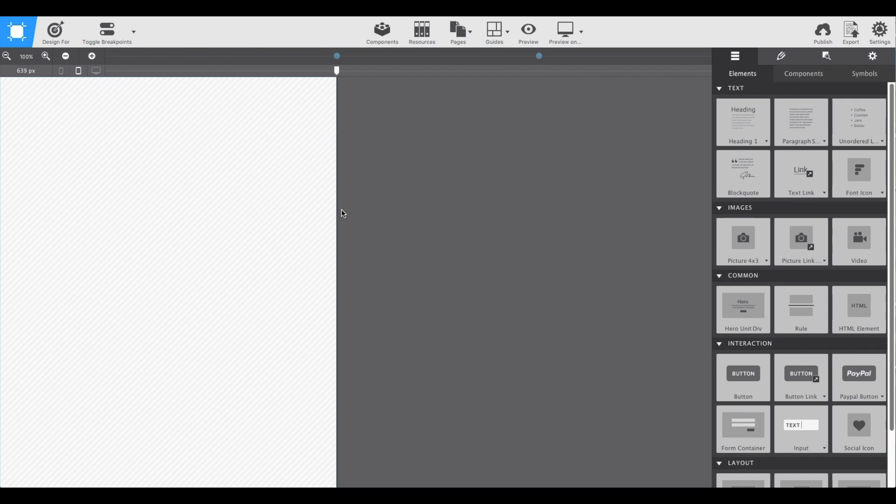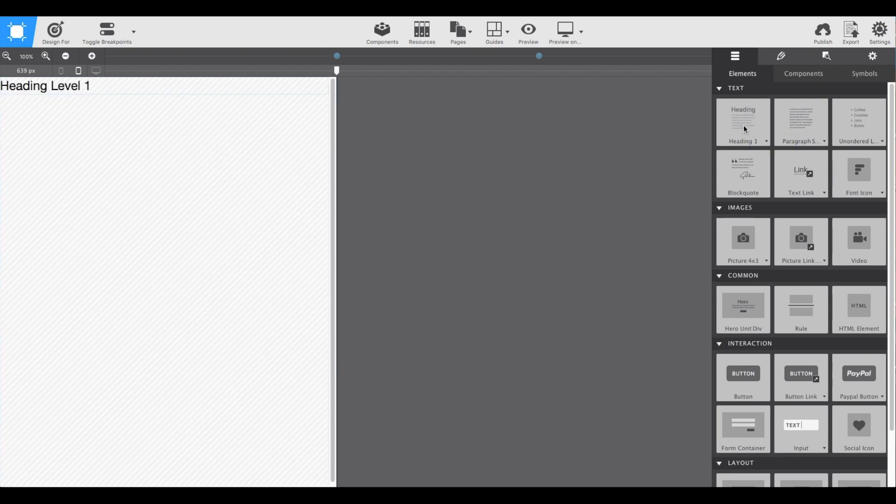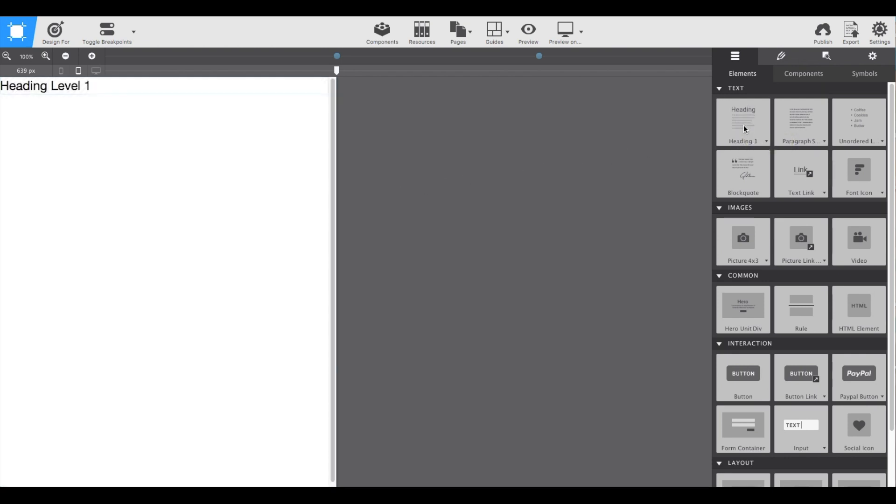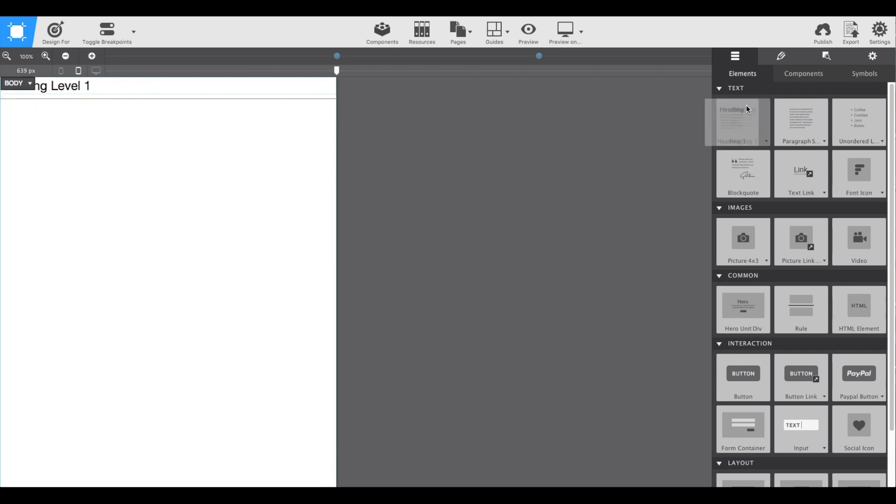We're going to begin by adding the header to the canvas. On the right-hand side over on the content pane, we're going to grab a heading one. You can either click to add it, or you can drag and drop. Let me undo this.